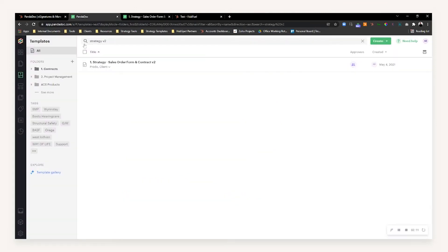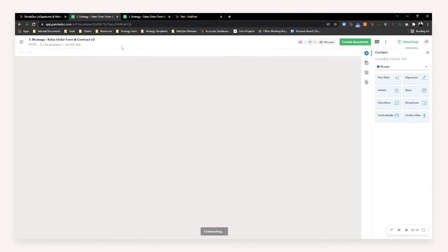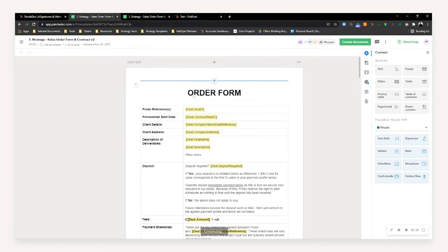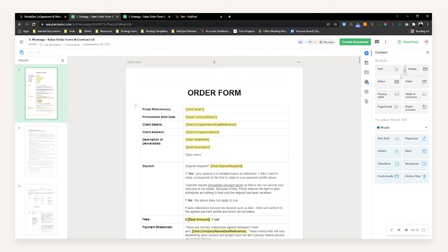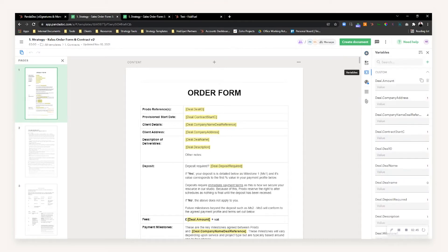From there, head into PandaDoc and on the left-hand side you'll find an option for Templates. You can select the template you want to utilize in HubSpot or make more dynamic. Clicking into the contract you want to edit, you can build it out using custom modules — text, images, video, tables, pricing tables, table of contents, page breaks, and smart content. Now that you've integrated your HubSpot instance, you'll see along the right-hand side an option for Variables, where you'll be able to see all your custom variables that have come from HubSpot and where they're being used.